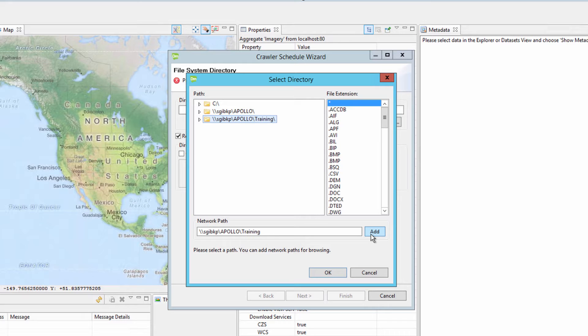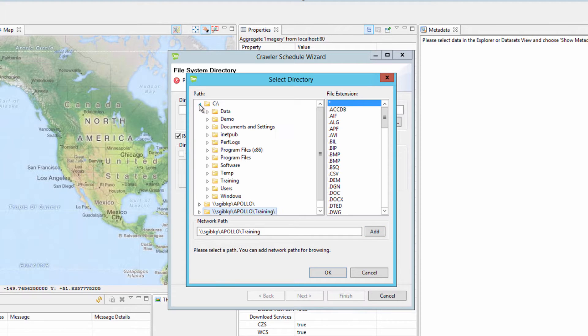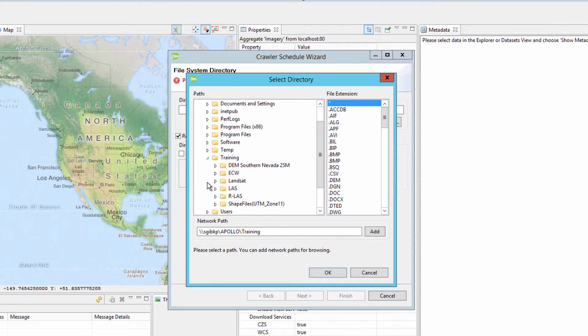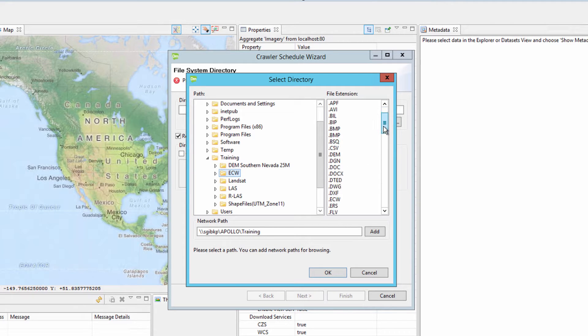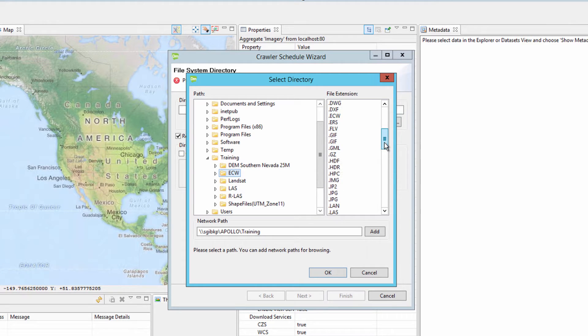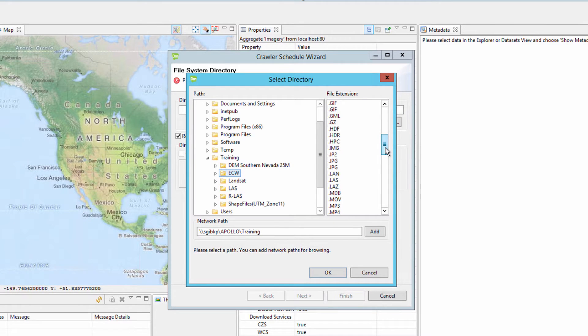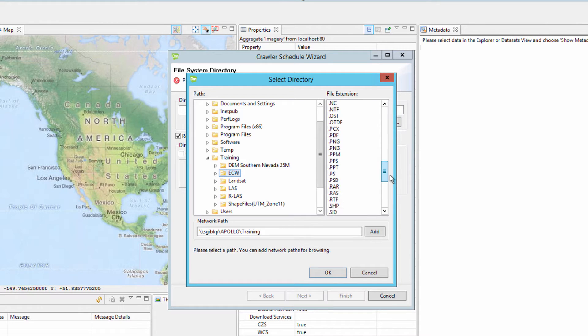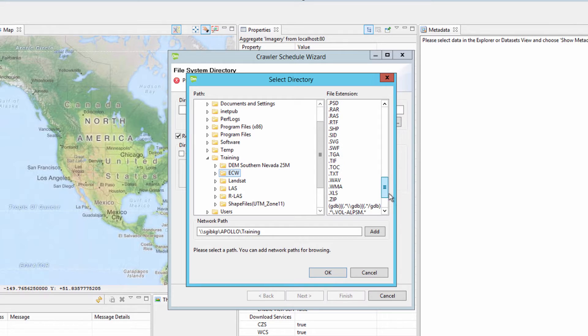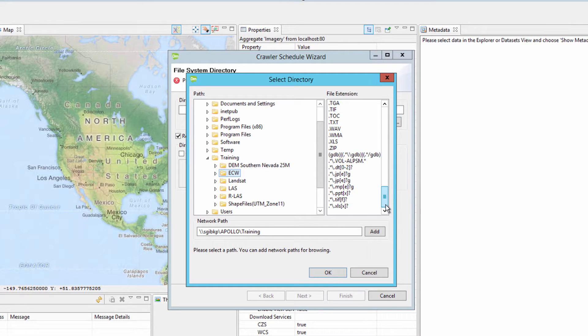For this example, a local directory will be used. Navigating to the local directory on the server, select the ECW folder or aggregate. On the right side of the wizard is a list of all supported formats that ERDOS Apollo can catalog. Additional formats can be added with the ERDOS Apollo SDK. The crawler can also be set to only crawl specific data formats and ignore others. Click the OK button.